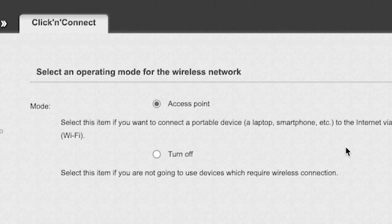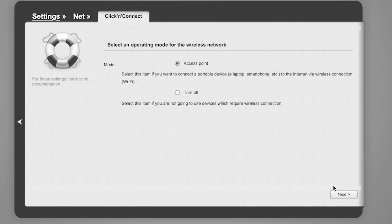Click Next. In the next step, you need to select an operating mode for the wireless network. Choose Access Point. Click Next.